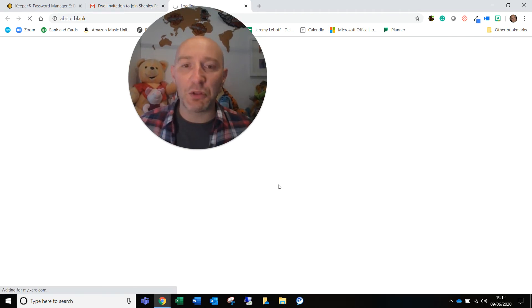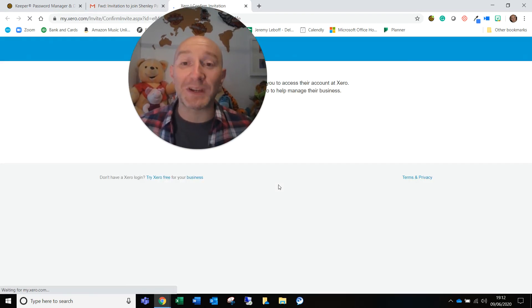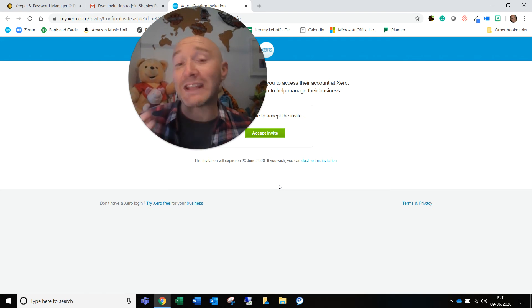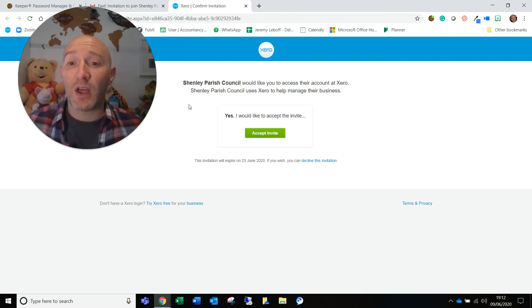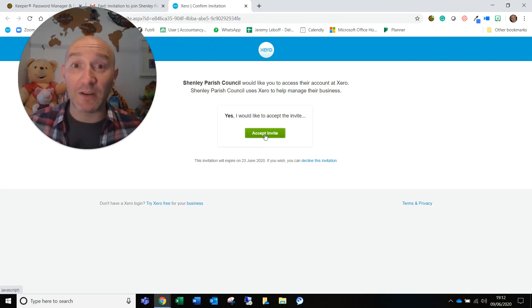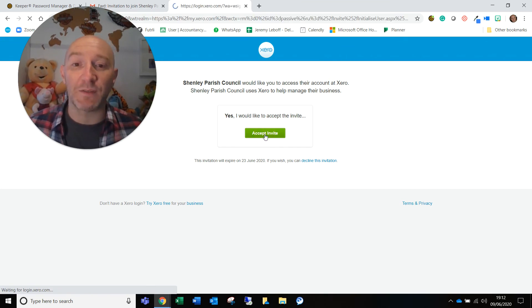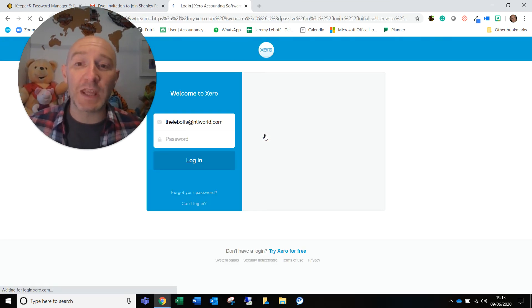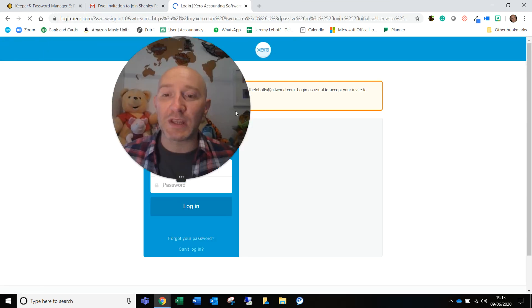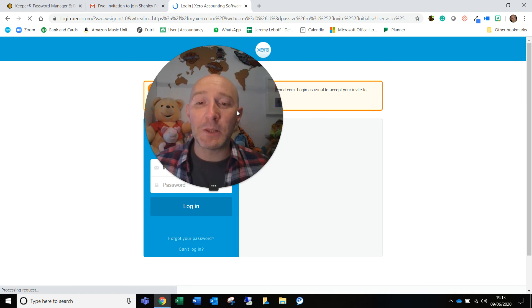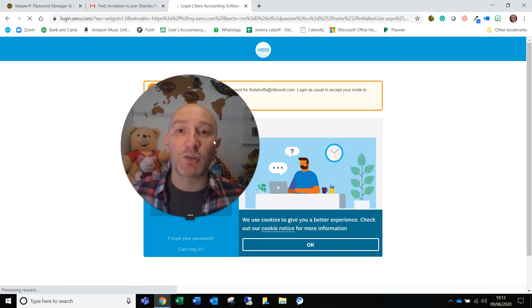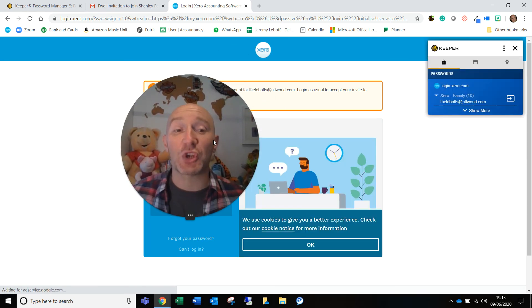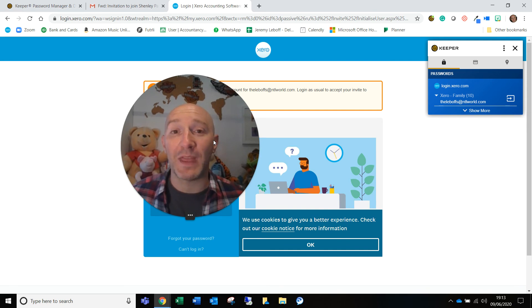They're going to take you through to a screen. Now, if you've ever used Xero before, then it's going to simply say I'd like to accept this invitation because it recognizes that email address that's already been given. It'll take you through. You need to put in your login details, put in the password that you've already used before, and then you'll be able to carry on and just go straight into it from there.